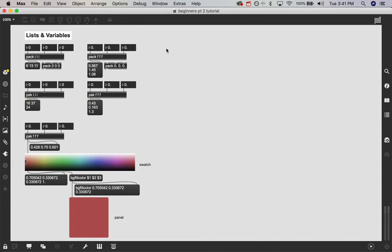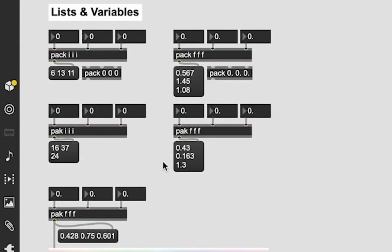A list in Max MSP is just a group of integers or float numbers or symbols grouped together as a list. And they're pretty easy to make.